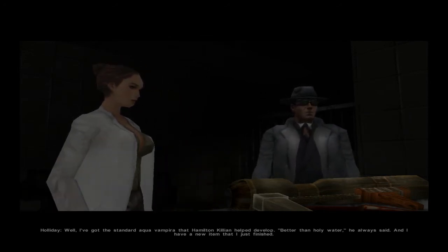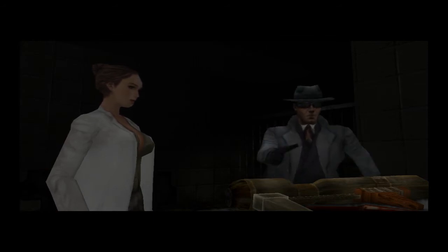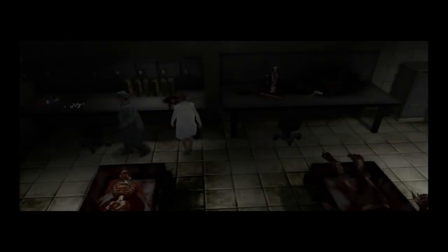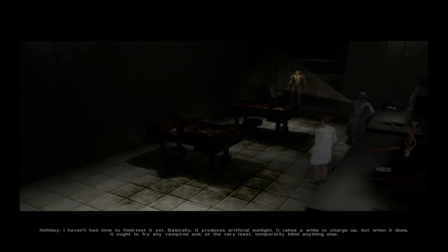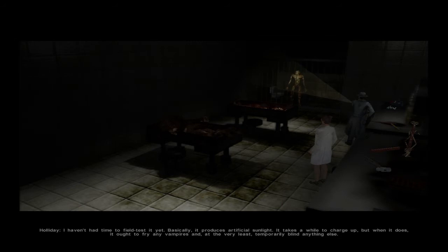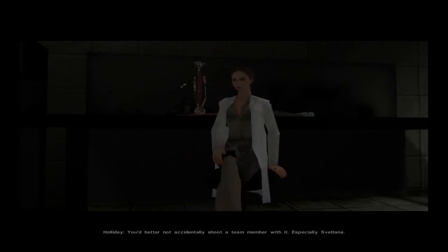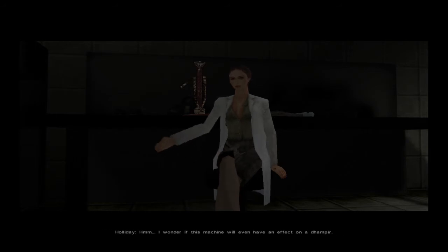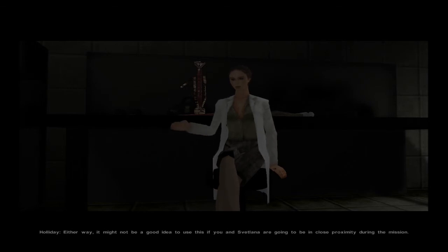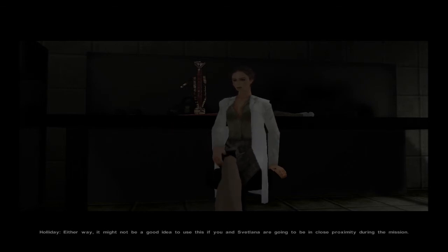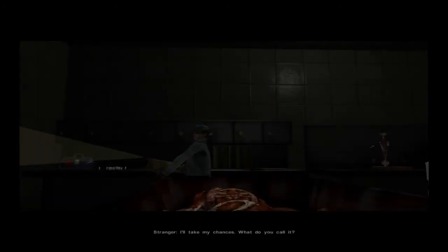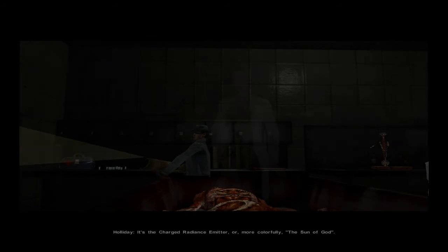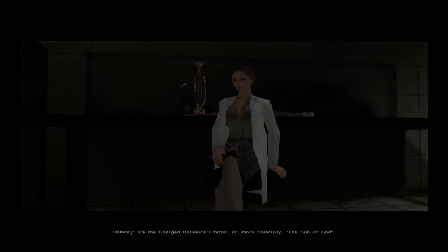Better than holy water, he always said. And I have a new item that I just finished. Let me touch that big gun of yours. I haven't had time to field test it yet. Basically, it produces artificial sunlight. It takes a while to charge up, but when it does, it ought to fry any vampires. And at the very least, temporarily blind anything else. Like me. That's why I'm wearing sunglasses at night. See? Sunglasses at night. Wait. Hmm. I wonder if this machine will even have an effect on a down pier.